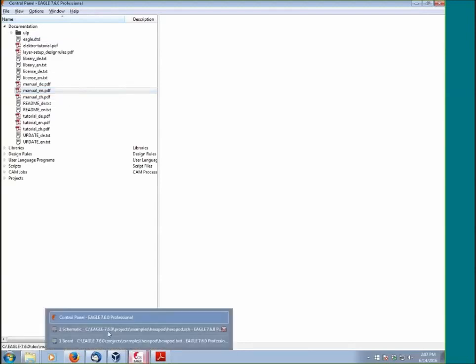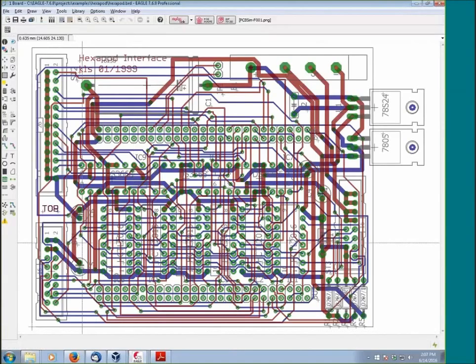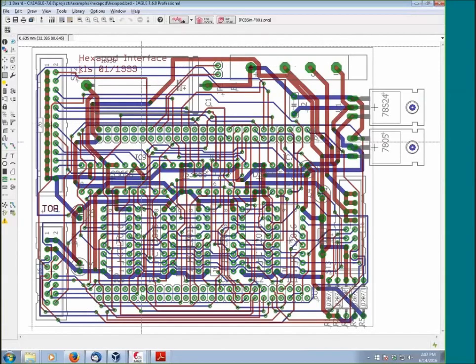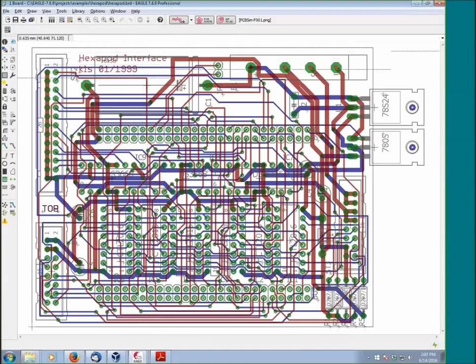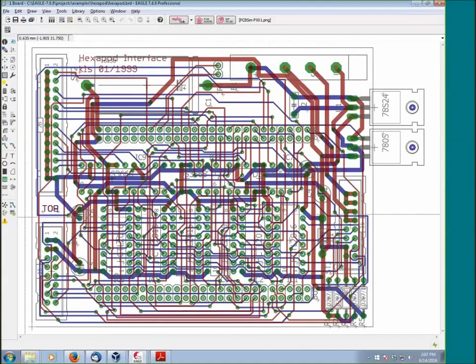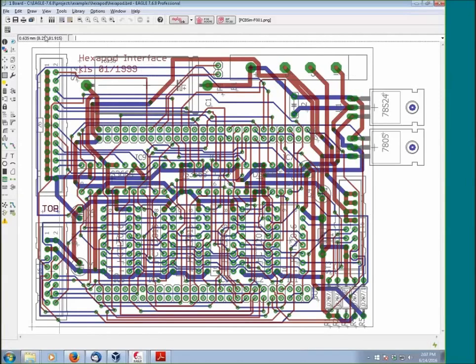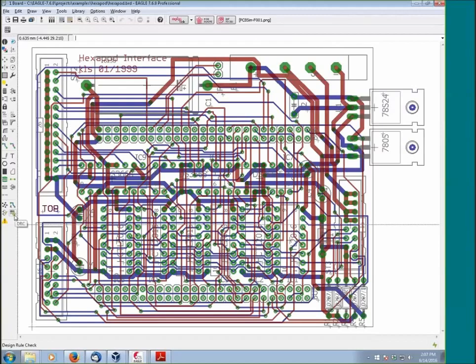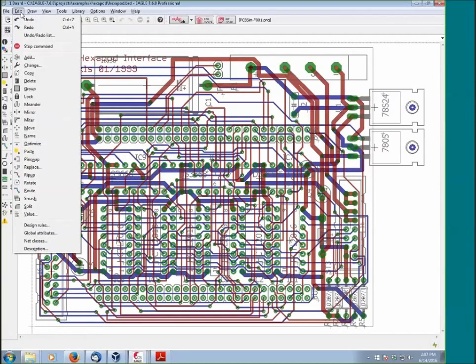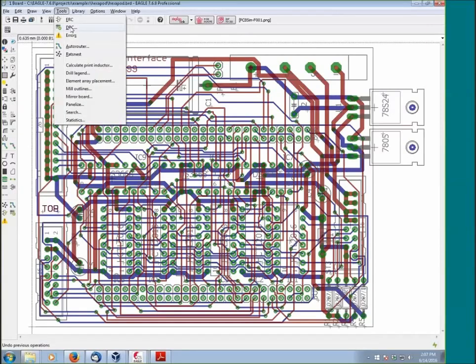What I have here is the hexapod board. This is one of the examples that ships with EAGLE, and it's going to be a good board just to explore the DRC in its entirety. The design rules check can be accessed by either clicking on the DRC icon on the bottom left, or by going to Tools, DRC.